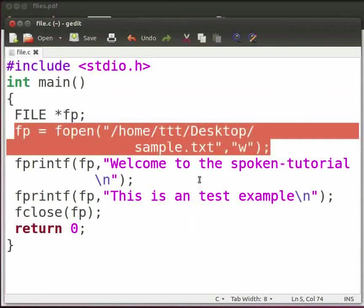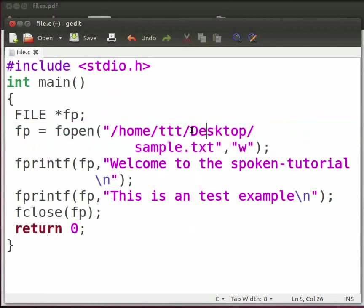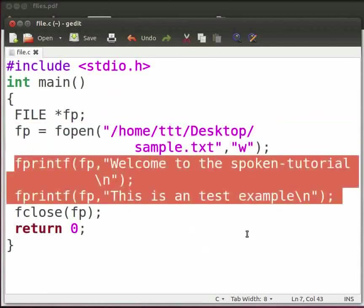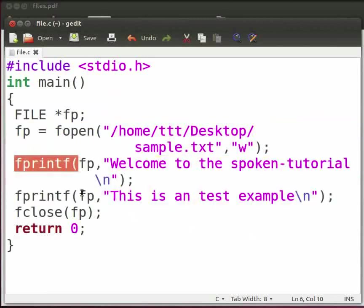Now come back to our program. Here we create a sample.txt file in write mode. We can see that the path is given. Our file will be created on the desktop. Then we write the statements into the file: Welcome to the spoken tutorial and this is a test example.